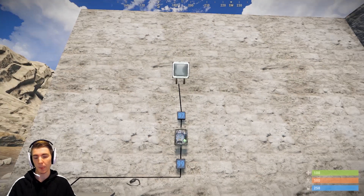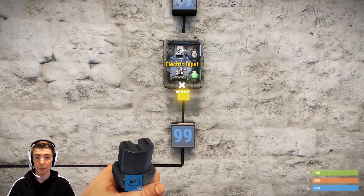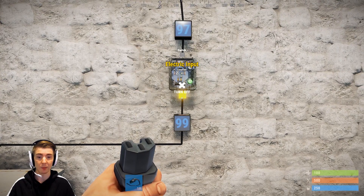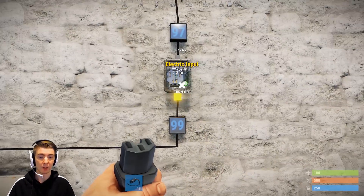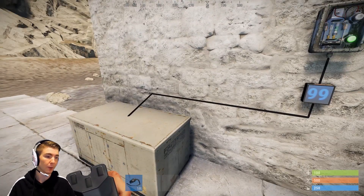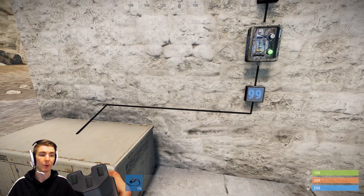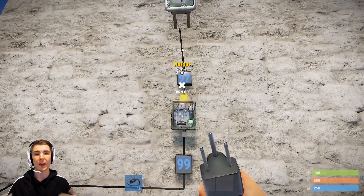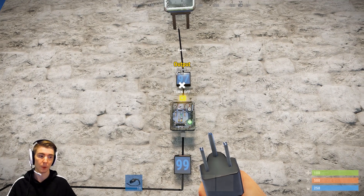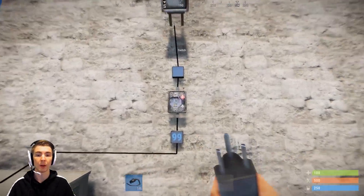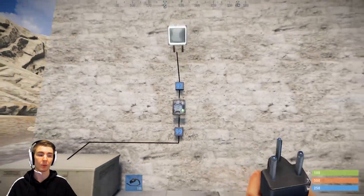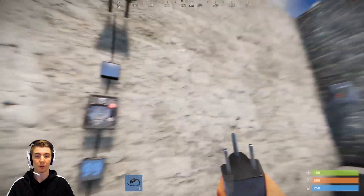It's very easy to wire up — you have an electric input on the bottom and an electric output on the top. Your input goes to your power source or whatever power you want to pass through the switch, and your output goes to your circuit or other logic gates. It's just two states: on or off, true or false.